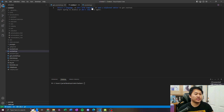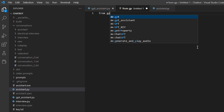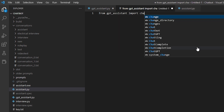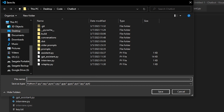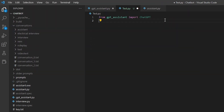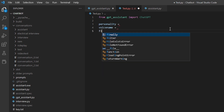Let's go ahead and start one from new just to show you how you can get one up and running and customize it the way that you want. What you're gonna want to do is type 'from gpt_assistant import ChatGPT'. Then set up three variables: personality, voice name, and folder name.